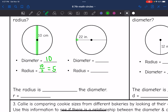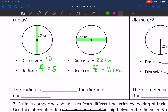The diameter of this circle is 22 inches, so the radius is going to be half of that. 22 divided by 2 is 11, so the radius is 11 inches. The radius is half of the diameter, so to find the radius, we take the diameter and divide it by 2.